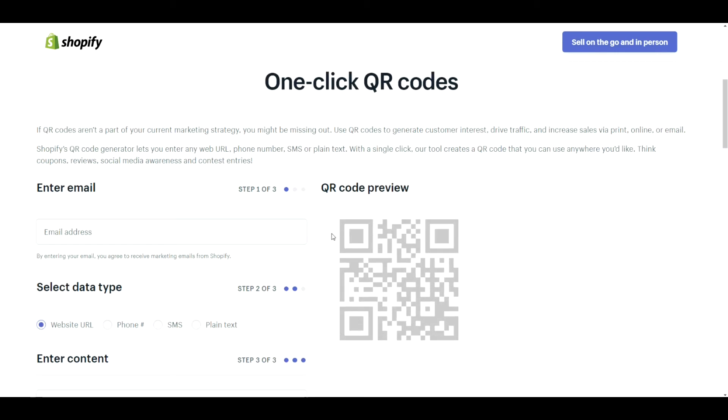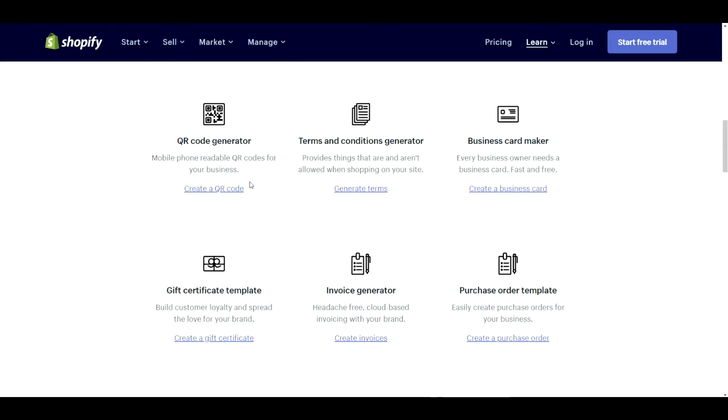It really depends on what you're going to use it for. Maybe if you do it on promotions or stickers or business cards, something to that extent. Yeah, it could definitely help you out for sure.